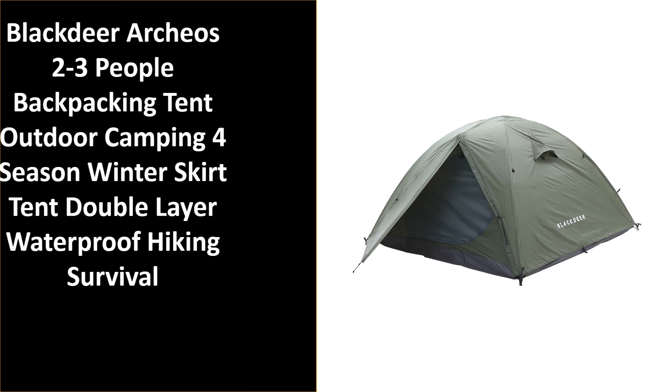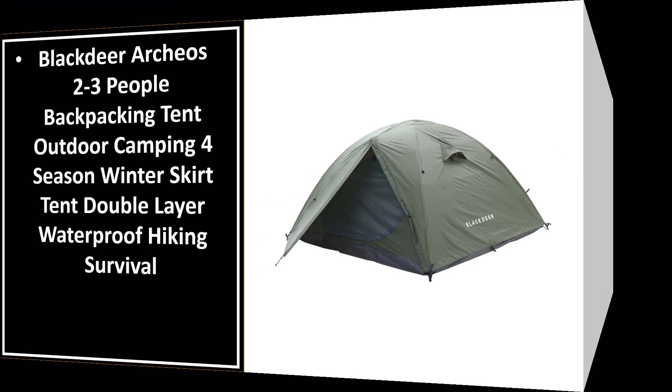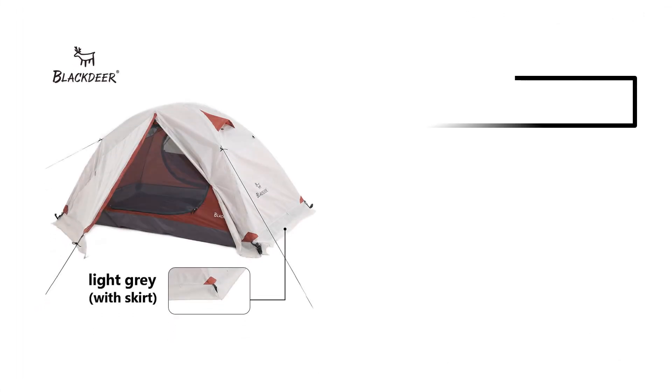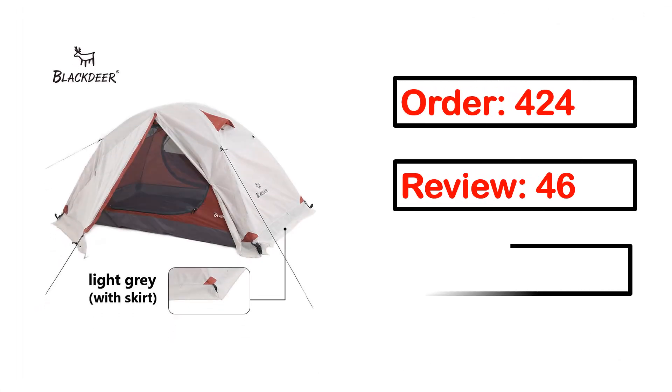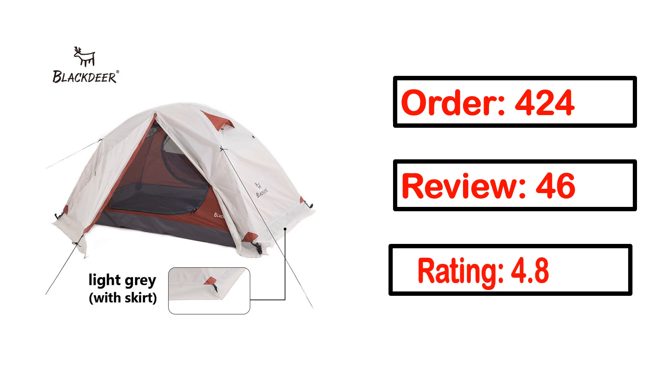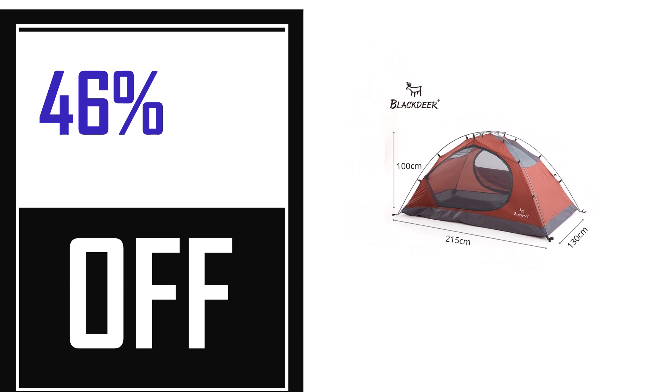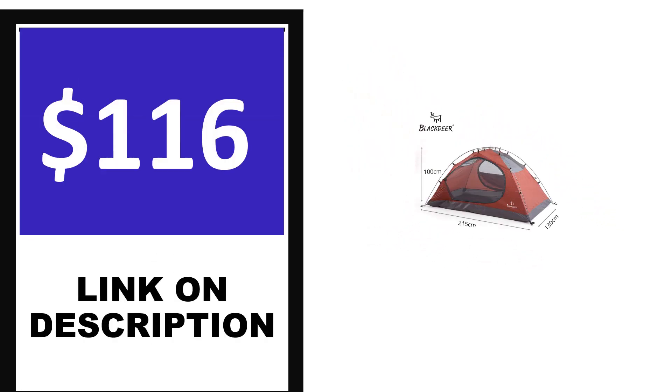Number 4. This is one of the best product in this video. Order, review, rating, percent off, price. Price can be changed anytime.